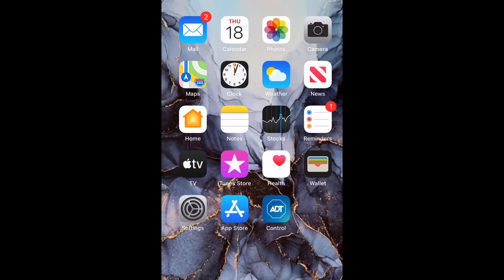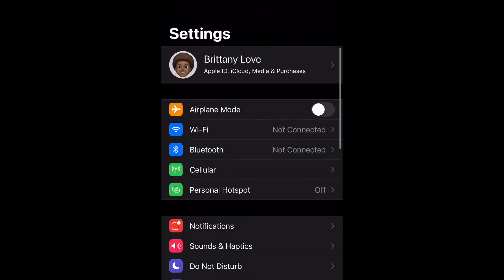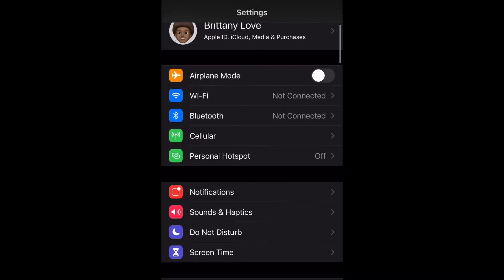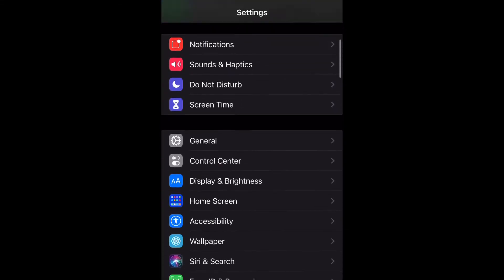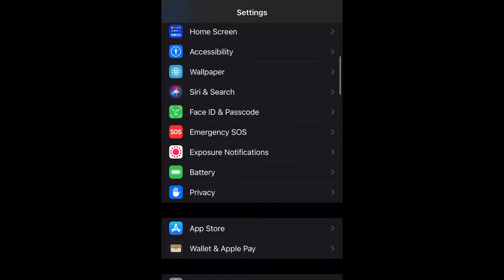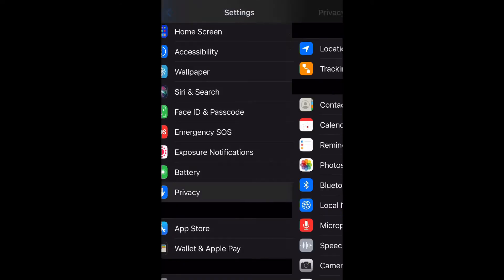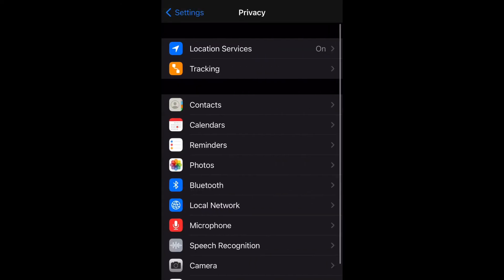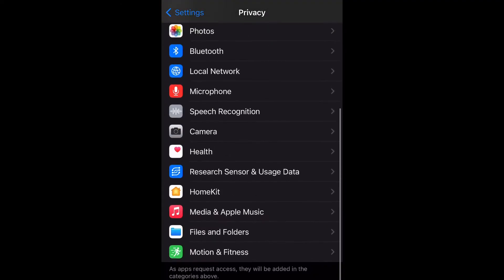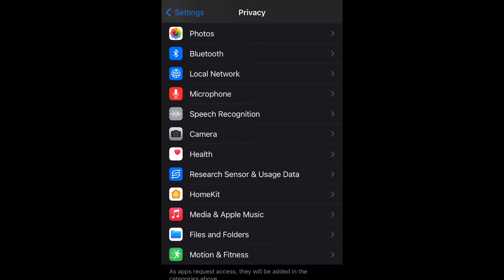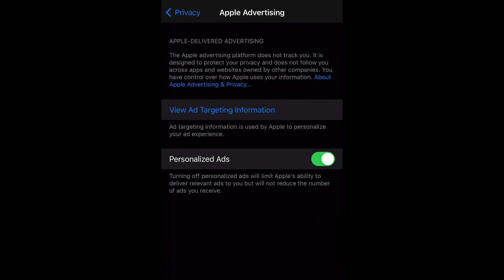Go ahead and open your Settings, then scroll all the way down to Privacy and select that. Then scroll all the way down to Apple Advertising and select that.